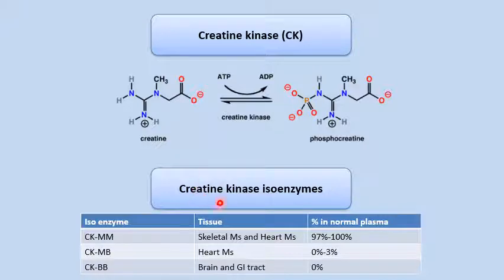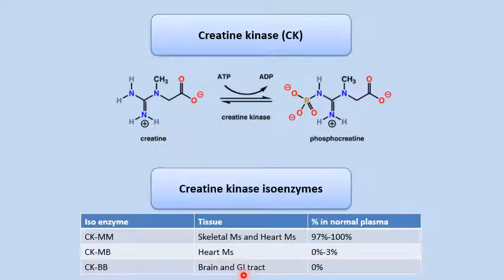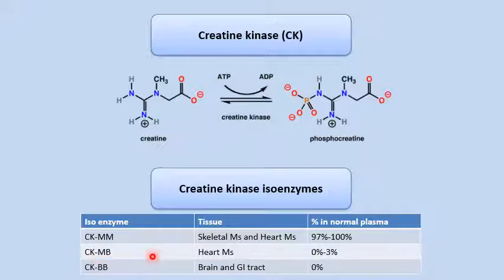For creatine kinase there are three isoenzymes. CKMM is found in skeletal muscles and heart muscles. CKMB is found only in the heart muscle. CKBB is found in the brain and the GI tract. Out of these, we use only the CKMB isoenzyme in the diagnosis of myocardial infarction, because it is specific to heart muscle.